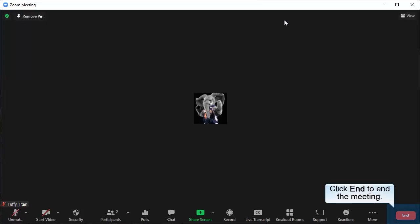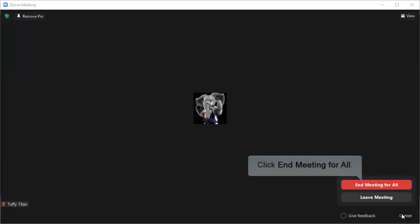When you are ready to end the meeting, click End. Then click End Meeting for All.